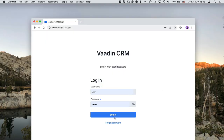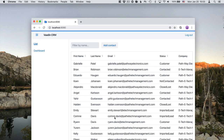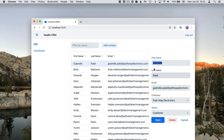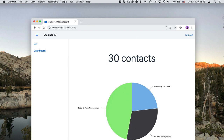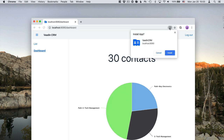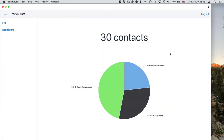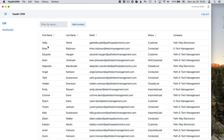The application that we're going to build will have a login screen, a mobile-friendly responsive layout, a view for listing and editing contacts that we've stored in a database, a dashboard view for showing stats, and tests for both the logic and the UI code. We'll even make the application installable by turning it into a progressive web application. And finally, we're going to show you how to deploy the application to a cloud provider.